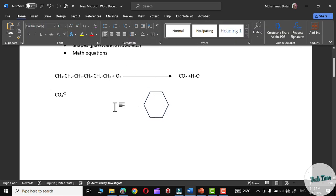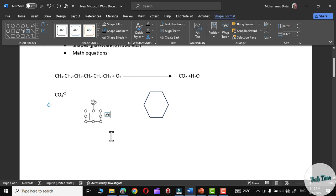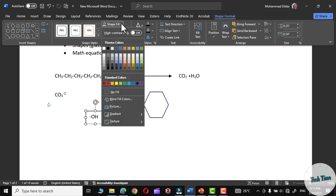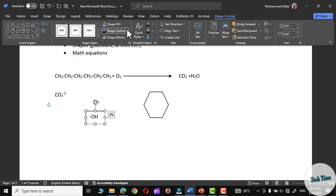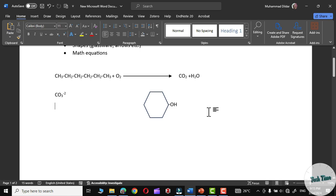Let me demonstrate. For example, I want to insert an alcoholic group into it. So I would go to Insert and choose a Text Box. Write the group with a negative sign and increase its size. Then go to Shape Fill, click on No Fill, and then Shape Outline, No Outline. Now simply hold it and drag it right to the place where you want the functional group to be attached. And there we go. In a similar fashion, you can draw other cyclic structures as well.